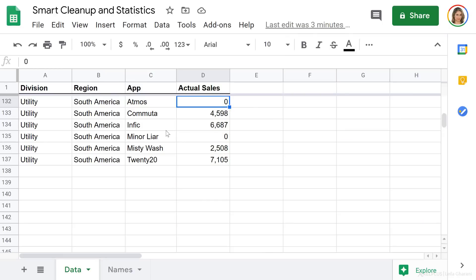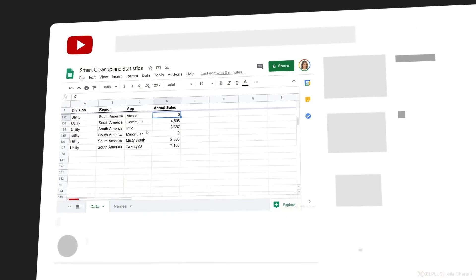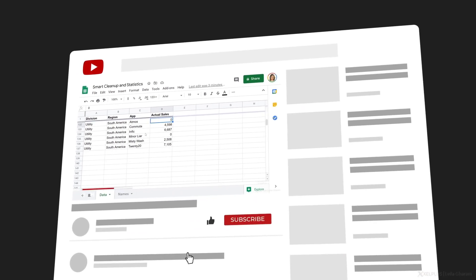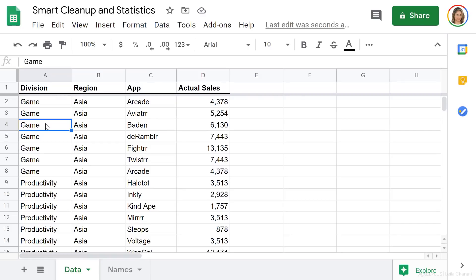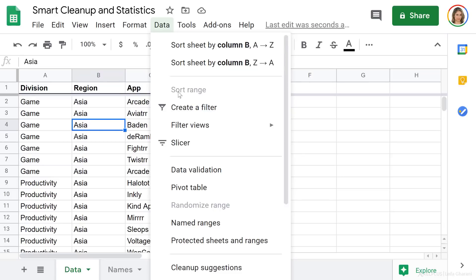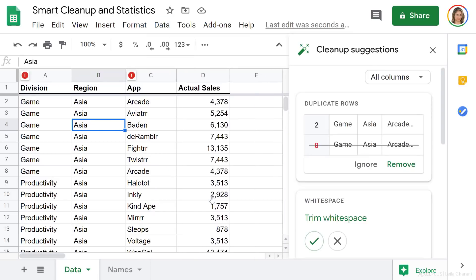Now let's take a look at Smart Cleanup. With Smart Cleanup, you get to clean up your dataset before you report on it, which minimizes the number of errors in your end report. I'm going to go to Data and select Cleanup Suggestions. This immediately pops up a window on the side with any suggestions it might have to clean up the data.